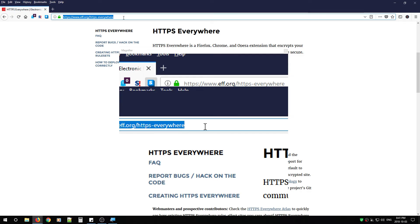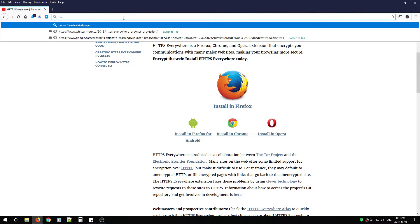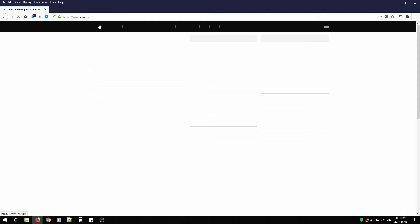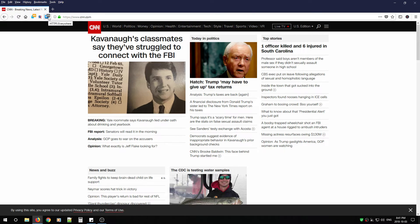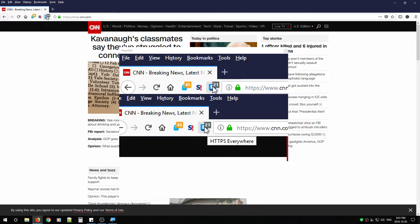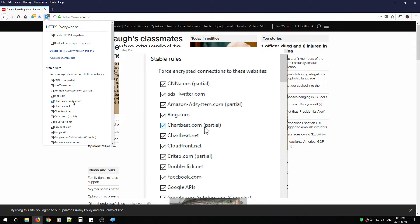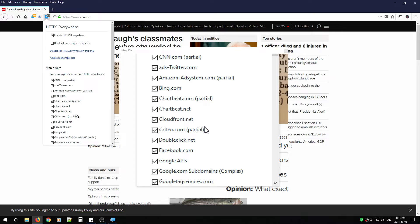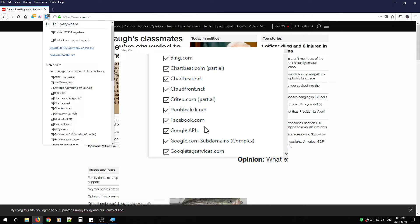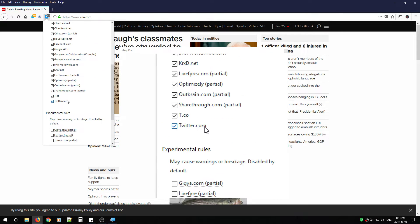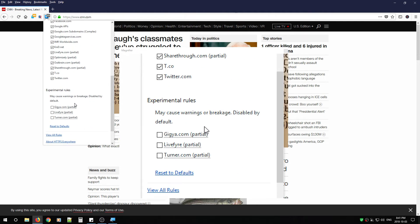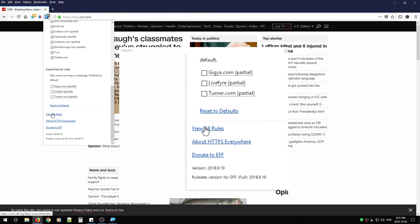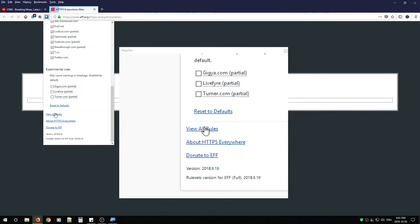Now, if you want to test it out, the easiest way is to just go to a website and you'll notice a number increasing by the logo. And that's telling you that all these sites are being forced to HTTPS. Now, these sites are within the HTTPS Everywhere database. If you want to see who's in that database, you can do view all rules. And from here, you're going to notice a plethora of domains that have been added.